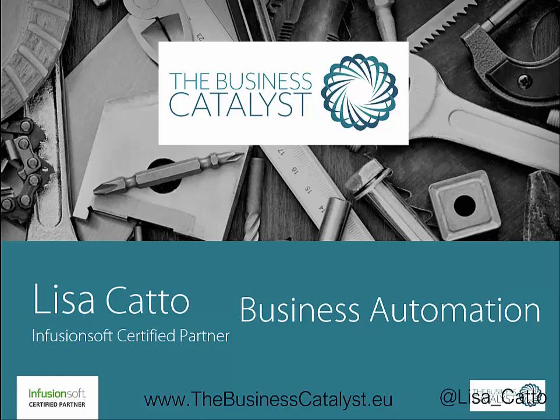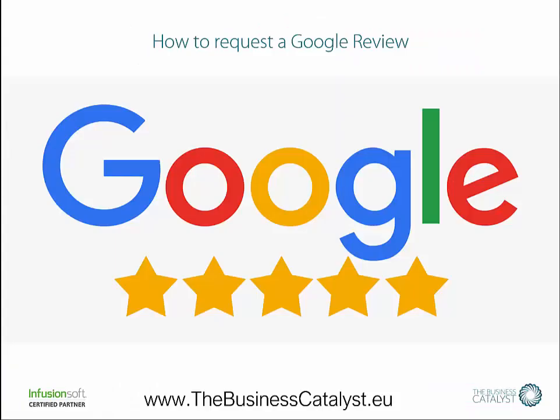Hi, my name is Lisa Cato and my company is the Business Catalyst. I'm an Infusionsoft certified partner. This is a short video to tell you how you can request a Google review getting a link straight back directly to your Google review page.